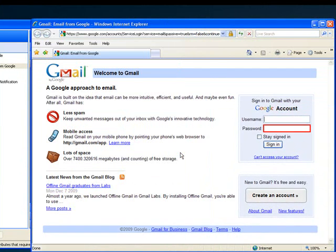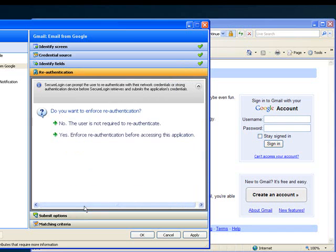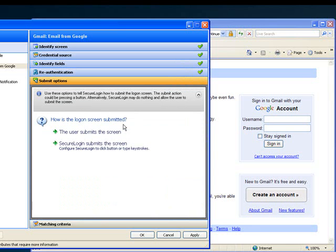If everything looks okay, you can move on to the next step. The next prompt is going to ask me if I want to enforce re-authentication. If there was some secure data or sensitive information behind this application, I may want to have a smart card or a biometric scan present, but since this is an email account, I feel comfortable with just using the password that the account asks for.